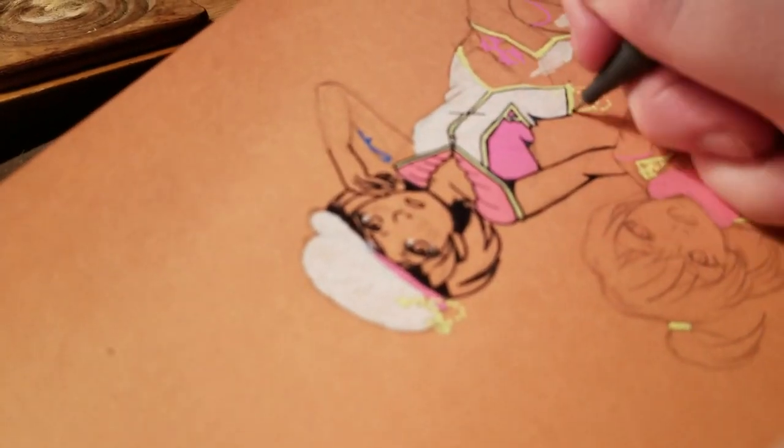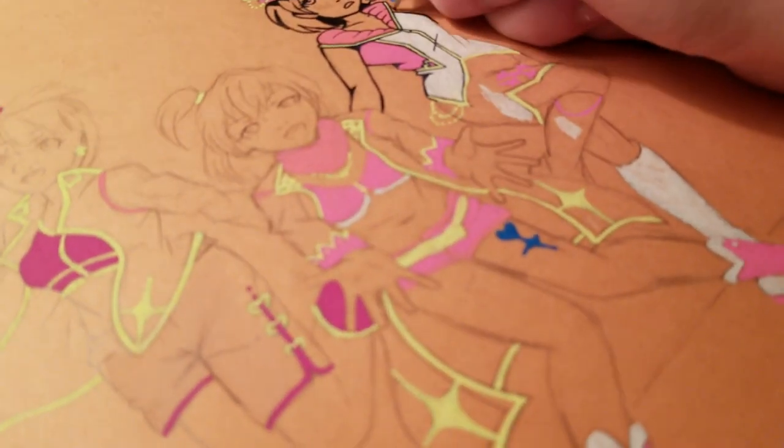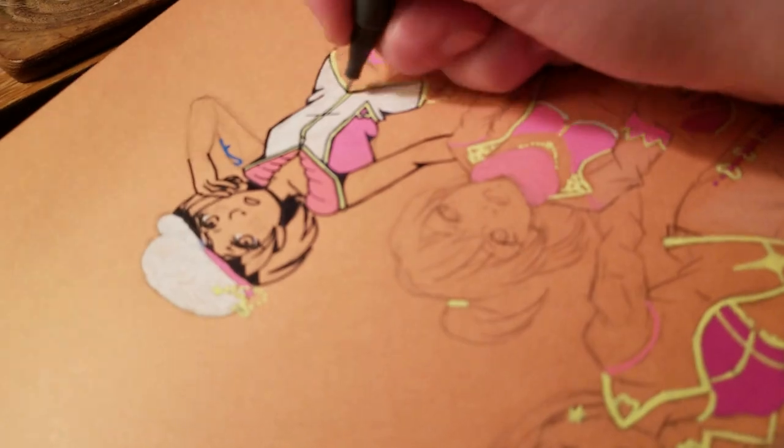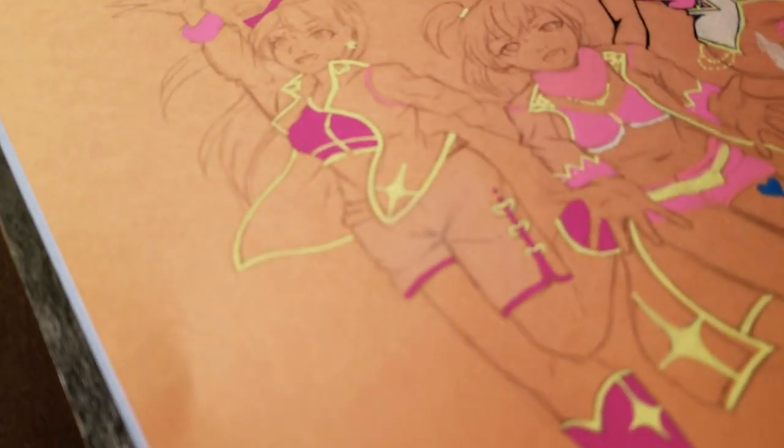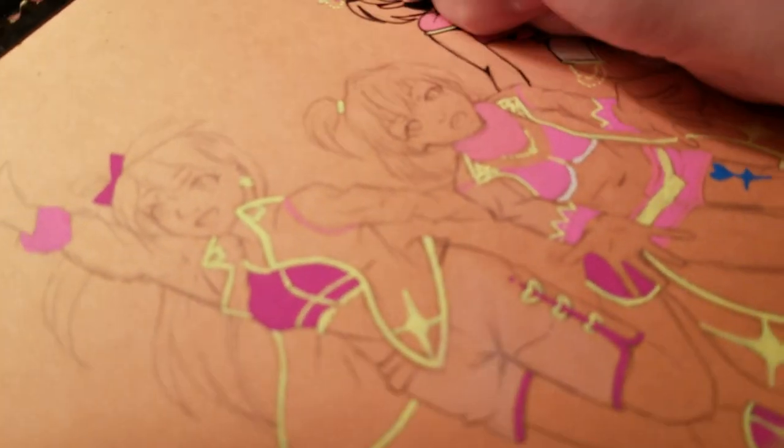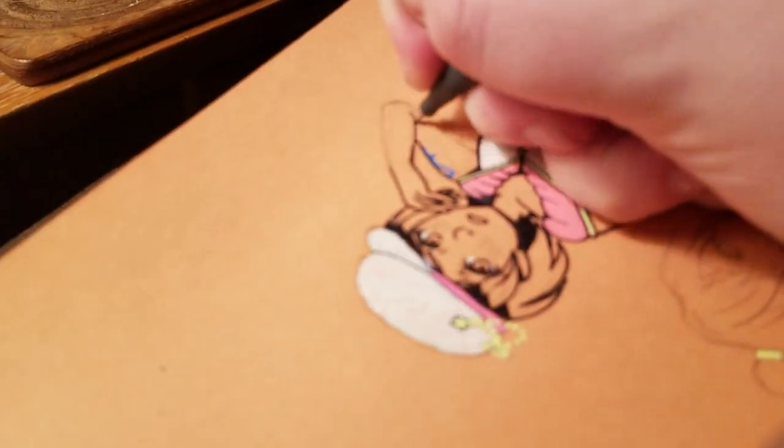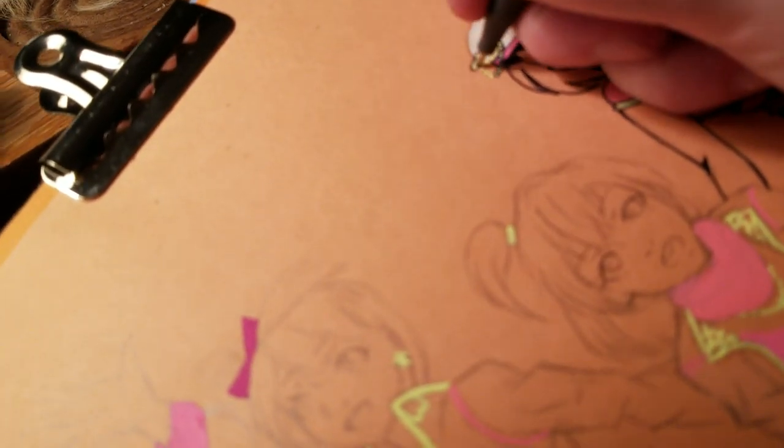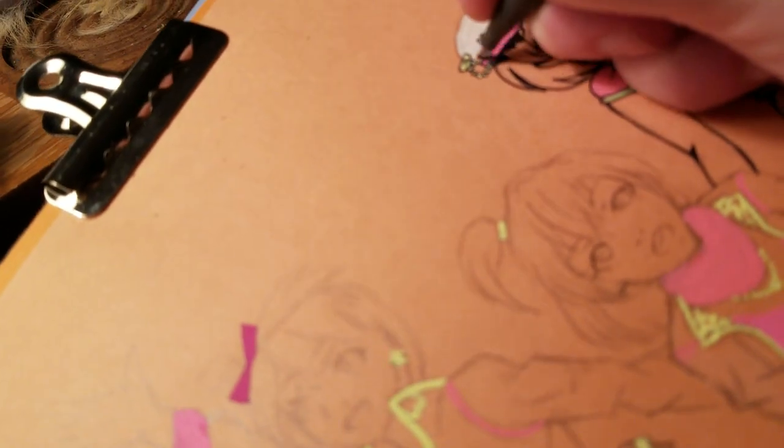The problem Holly Brown had was she traced it and then just left it, said oh that looks good. I think what would have been better was to trace it and then use the trace as a reference.